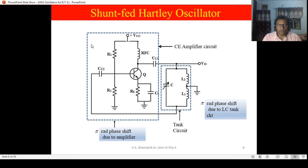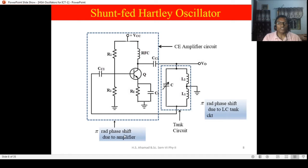The dotted circuit — whatever is enclosed within the dotted line — is nothing but a simple CE mode transistor amplifier. The tank circuit produces the oscillations and also ensures a 180-degree phase difference. It introduces 180 degrees phase difference, and this CE mode transistor amplifier also introduces 180 degrees phase. So the output which is fed back to the input of the amplifier is in the same phase as the input.